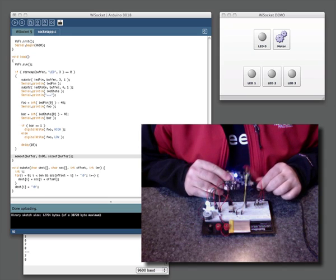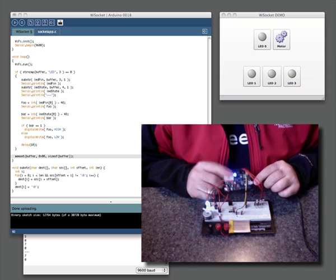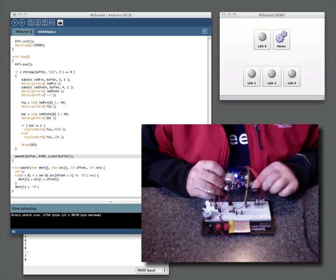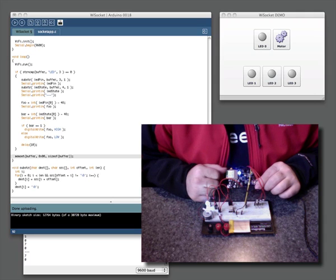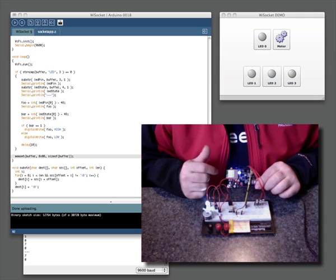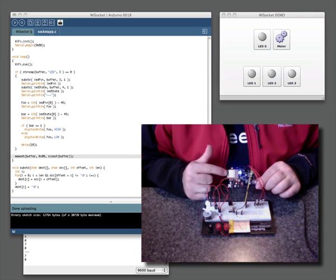This USB connection right here is providing power to the module right now. All the communication that we're going to be doing with this is going to be happening through the Wi-Fi.